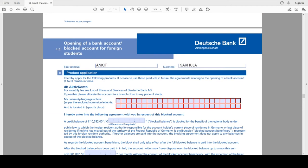Next you have to provide your university name. That is, for example, I will write Hochschule Darmstadt.